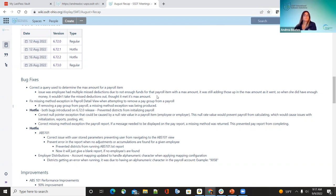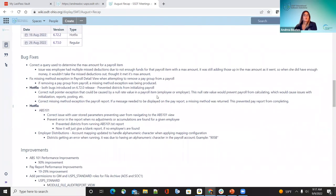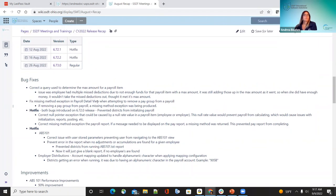The next bug fix: in payroll, when removing a pay group from a payroll during initialization — adding or removing a payroll group — it was throwing an error. In some cases when trying to remove that pay group, it just wasn't updating. That has been fixed.